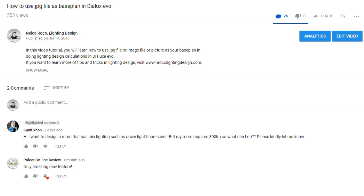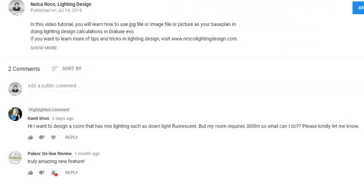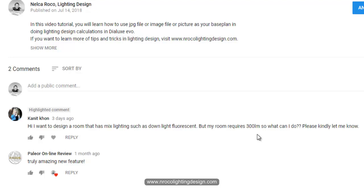Good afternoon everybody, Nevka here again. There's another question from our friend Miss Kanit Khon. She said she wants to design a room with mixed lighting such as downlights, but her room requires 300 lux. I'm not sure if you said 300 lumen or 300 lux — lumen is from your luminaire and lux is the lux level requirement for rooms — so I'll just assume you require 300 lux and want a mix of lighting.